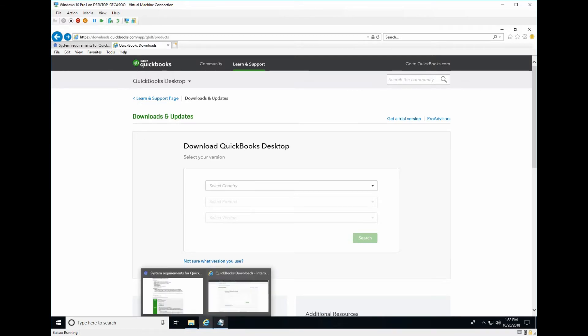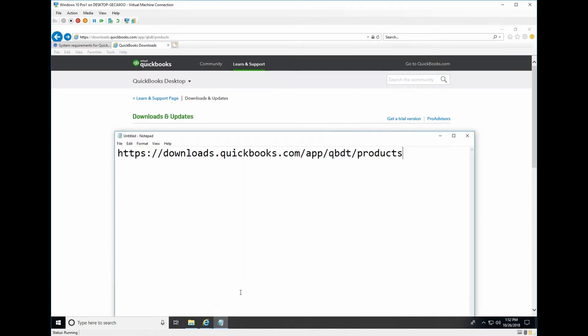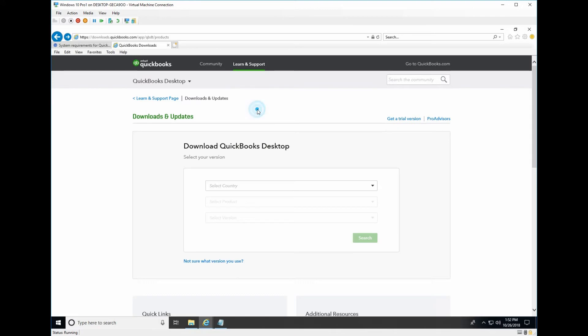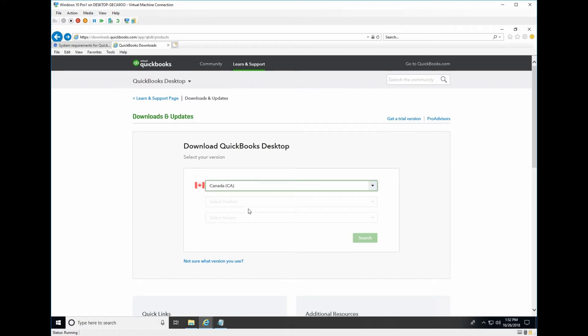Here is the link I will show you: Download QuickBooks.com products. From the download link you select your country and then you select the product.